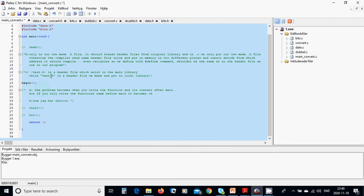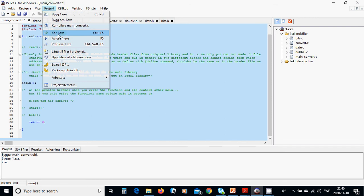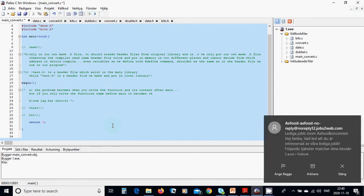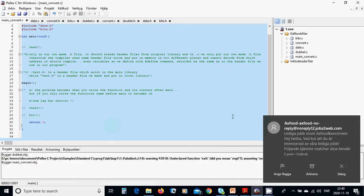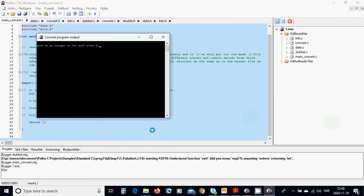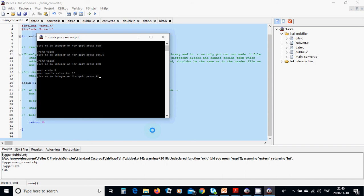When running, use project shortcut Ctrl+F5. Now give me an integer: I use w — it is wrong value. I use 5.5 — it is wrong value. I use 8 — because it is not decimal, you wrote 8 and your double value is 16. Give me an integer or press 0 to quit, and I enter 0 to exit.